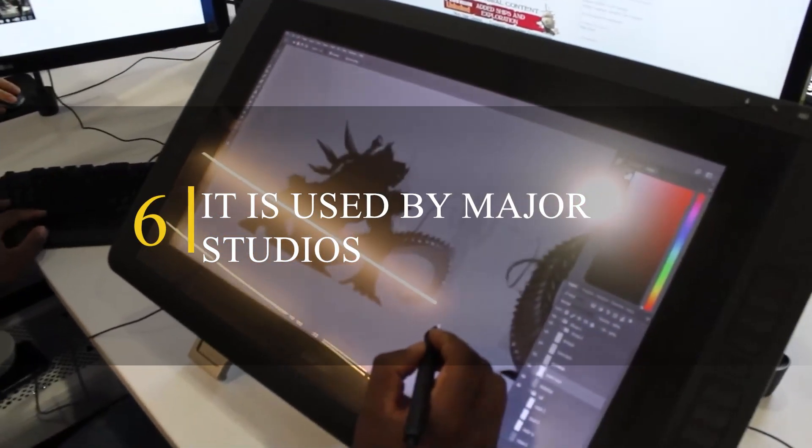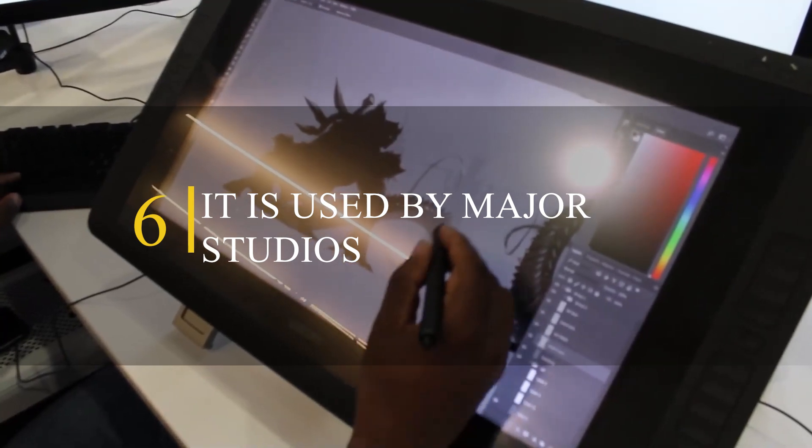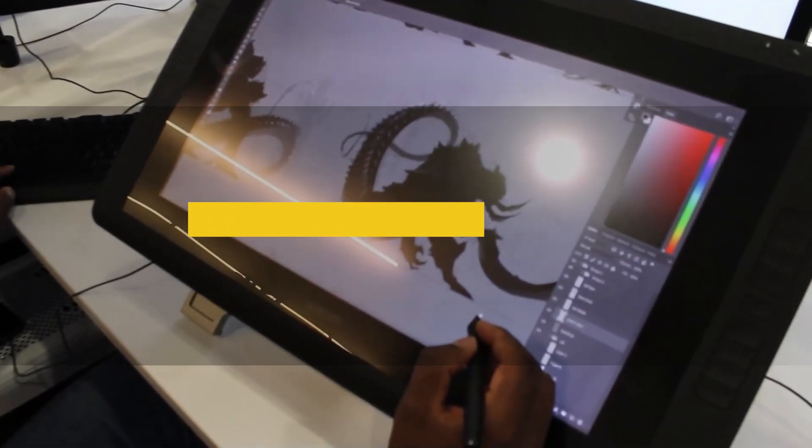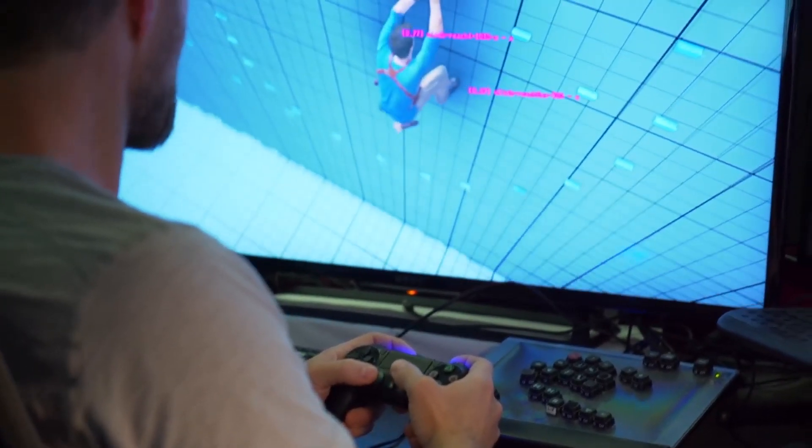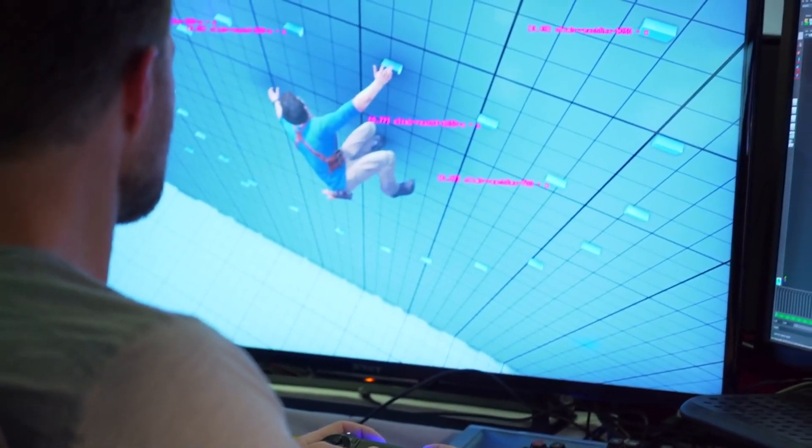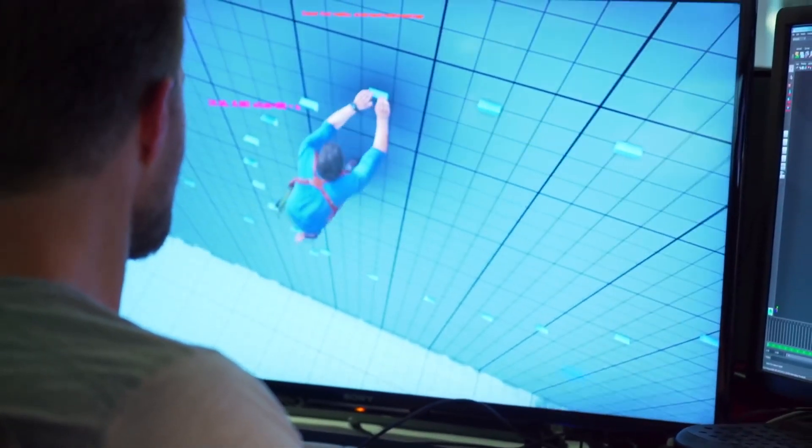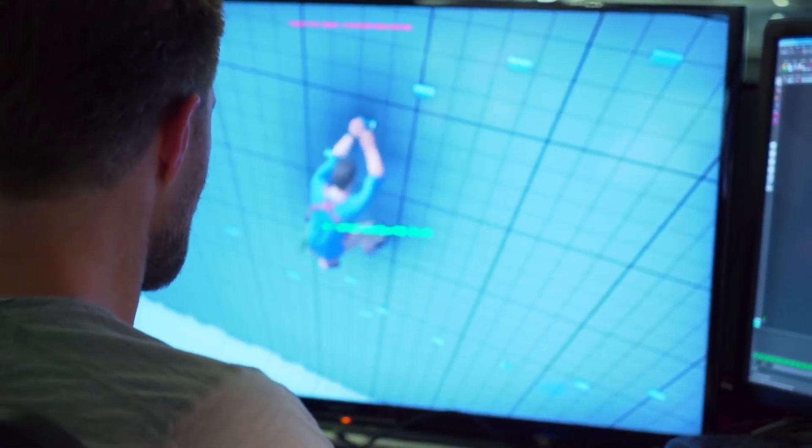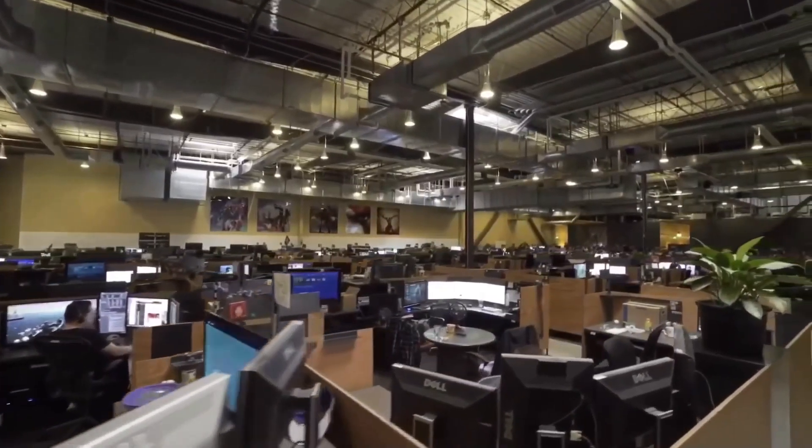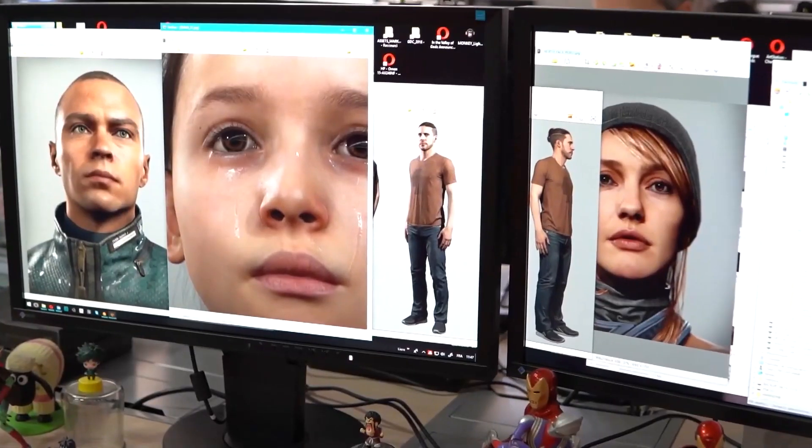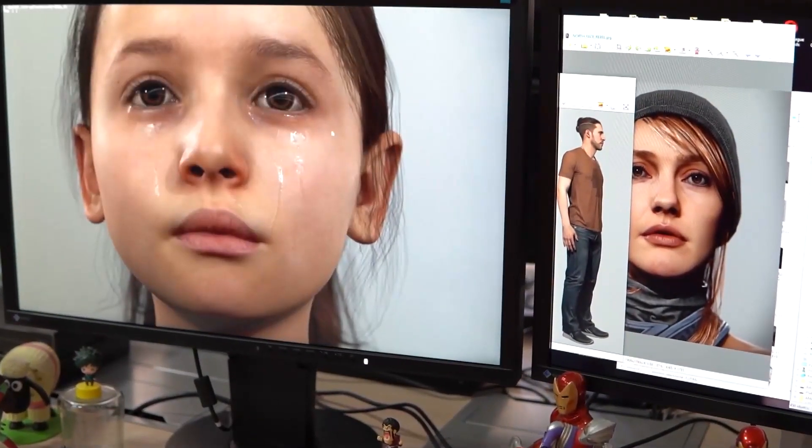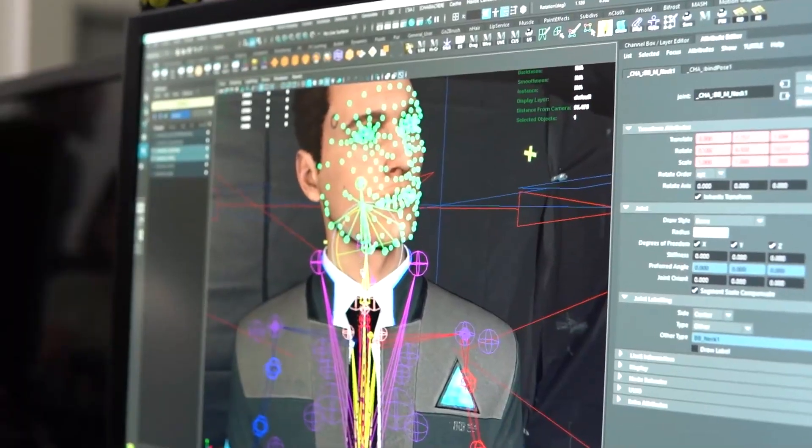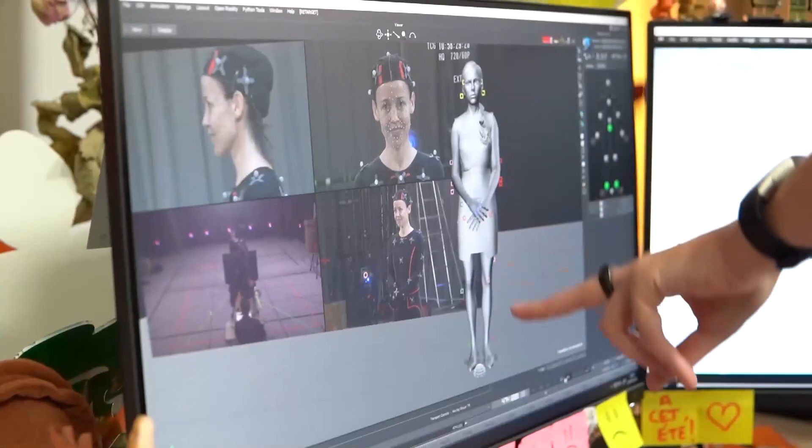Number 6. It is used by Major Game Development and VFX Studios. Maya is used by a ton of VFX and game development studios. These studios rely on Maya to create high-quality 3D content for their games and films. For example, some of the studios that use Maya include Industrial Light & Magic, Pixar Animation Studios, and Blizzard Entertainment.